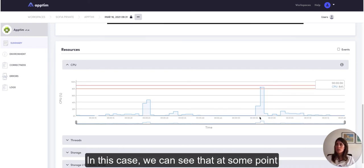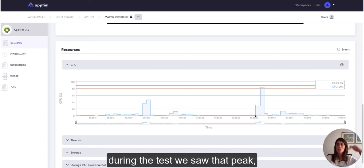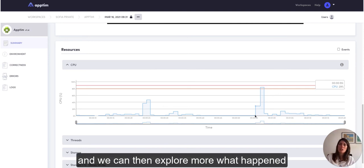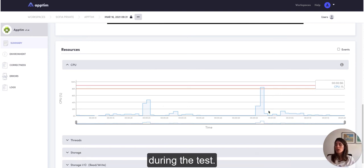In this case we can see that at one point during the test we saw that peak. We can then explore more what happened during the test, but on average the CPU usage was pretty low.